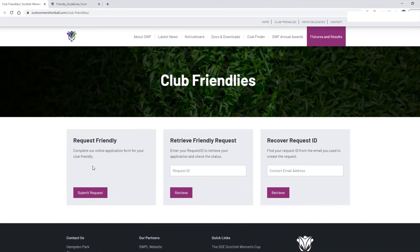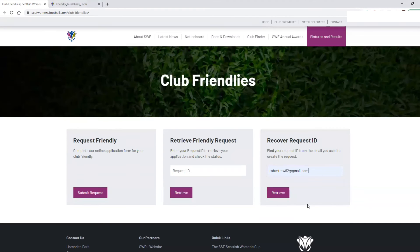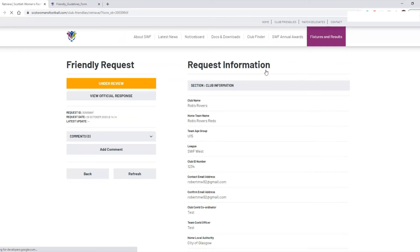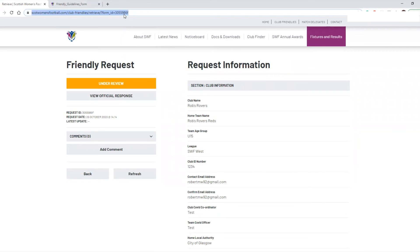If you don't receive the email from SWF and you forget to note down the request ID, don't panic — we have implemented a 'Recover Request ID' feature. All you need to do is enter the email address you used to submit the request, then click Retrieve. It will search for all submissions from that email address. If you've submitted many using the same address you may need to identify yours by the time and date, but once found you can note down the ID and click View to load the form and copy the URL.